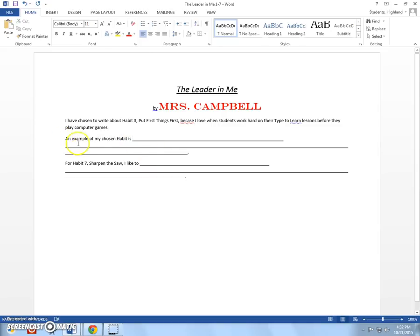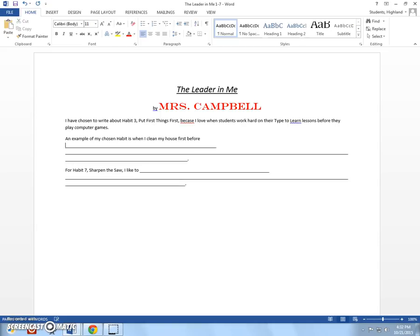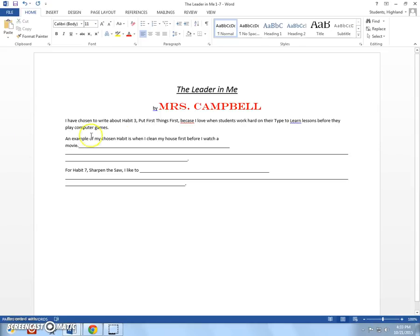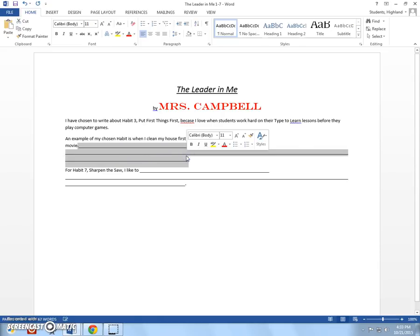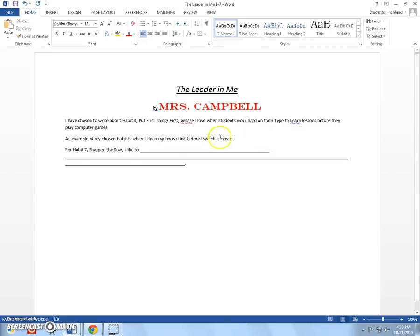So, an example of my chosen habit is when I clean my house first before I read. Let's put watch a movie. Watch a movie. Okay. So, I'm also going to get rid of this. And you can write as much as you want. Okay. Be more elaborate if you want. I'm doing it pretty quickly because I want you to be able to do this as well.